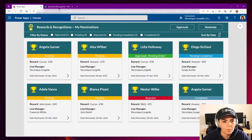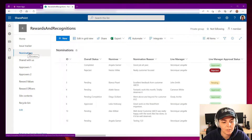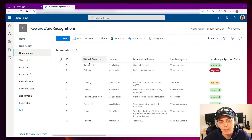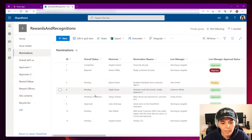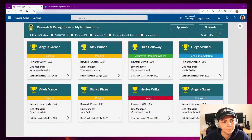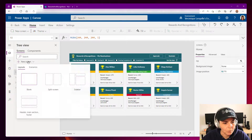Before we start, I'm going to show you the nominations list that I have in SharePoint. We're going to use the overall status column. If we want to show the number of items for approved or pending, that's the column we are going to use. Let's go back into the app and put it on edit mode and create a new screen.